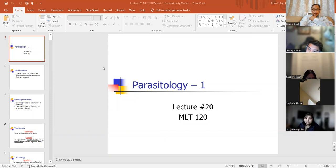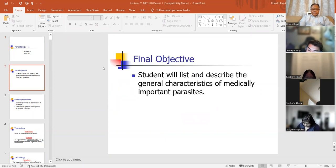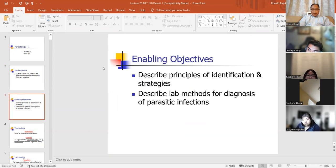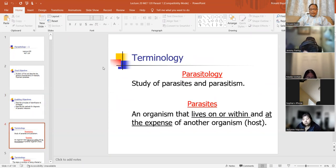Parasitology. Parasites. You're going to learn how to describe characteristics and basically identify them. Principles of identification, lab methods for diagnosis. We're going to go through the different types of stains that are used in doing an ova and parasite exam. Terminology.